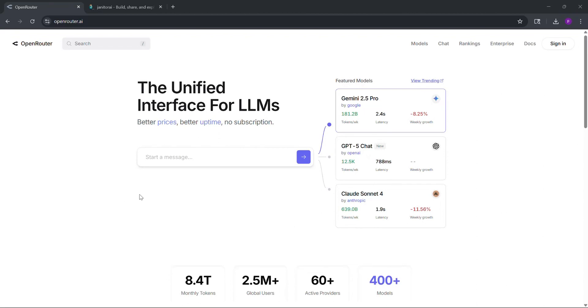Hey everyone, today I'll show you how to set up DeepSeq Proxy in Janitor AI. It's free, fast, and super easy. Let's dive in.